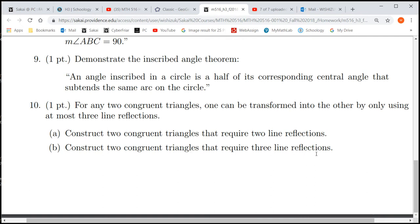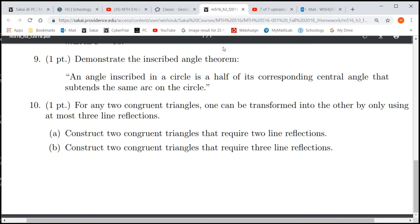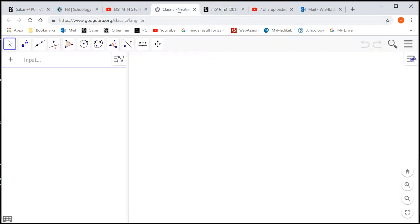Since reflection is orientation-changing, if it requires two reflections, that means the two triangles have the same orientation. If it requires three reflections, that means those two triangles have different orientation.